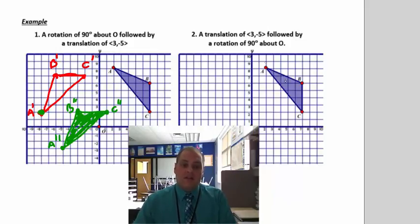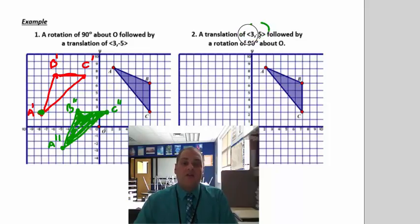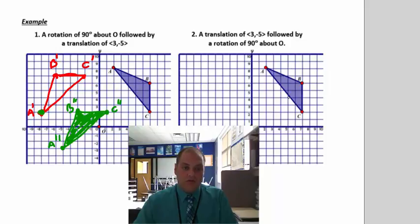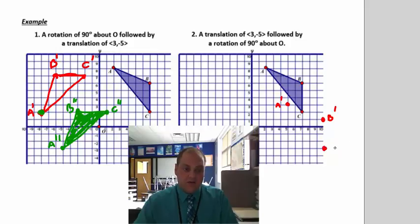Now we're going to do it the other way: take the same triangle and do the translation first, then the rotation. We translate (3, negative 5) — right 3 and down 5 for each vertex. A prime lands at (5, 3), B prime at (10, 1), and C prime at (10, negative 3). We connect those to form the translated triangle.